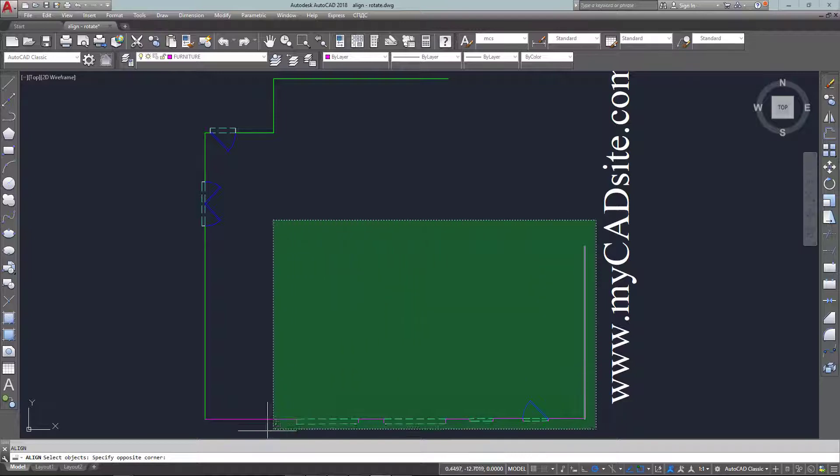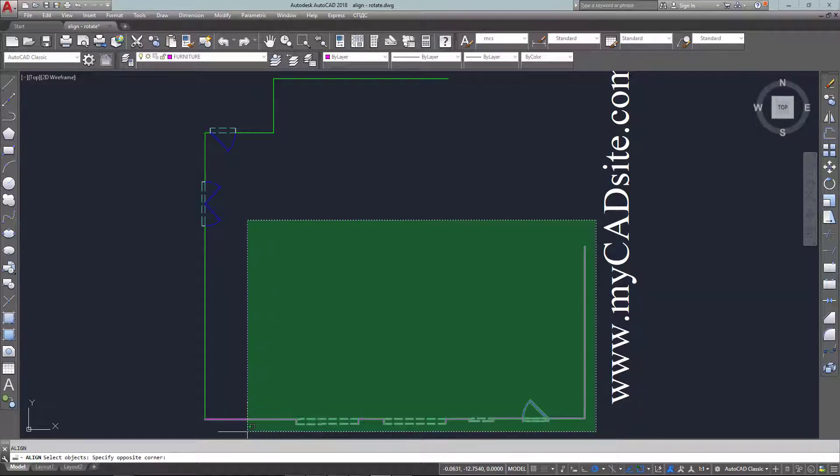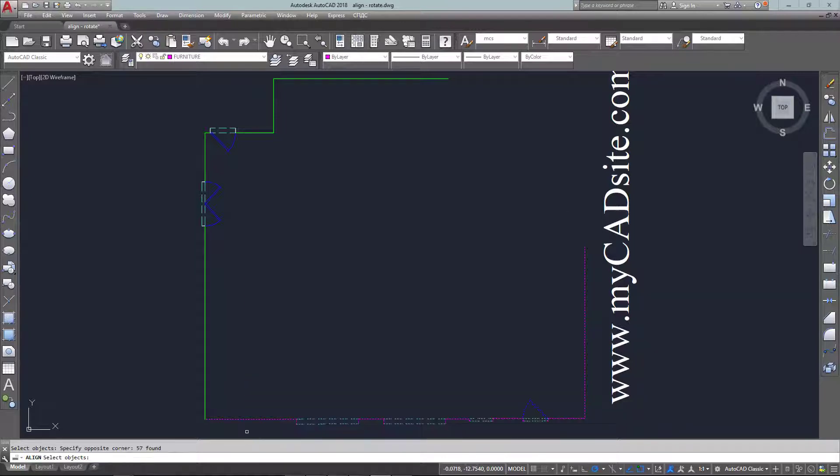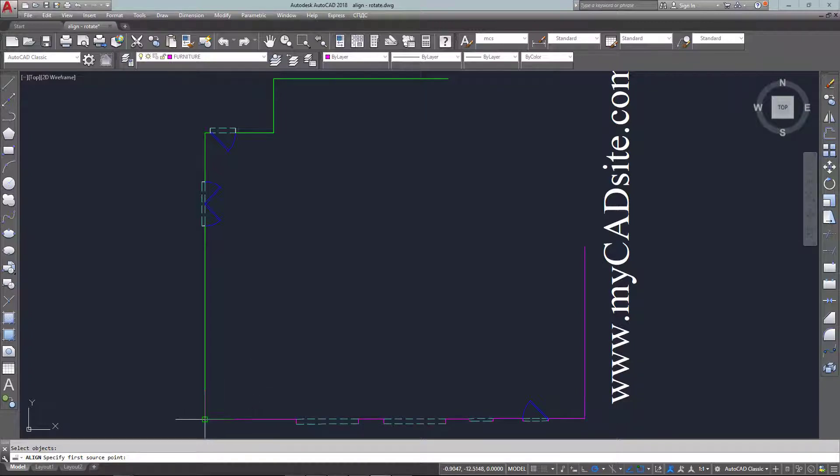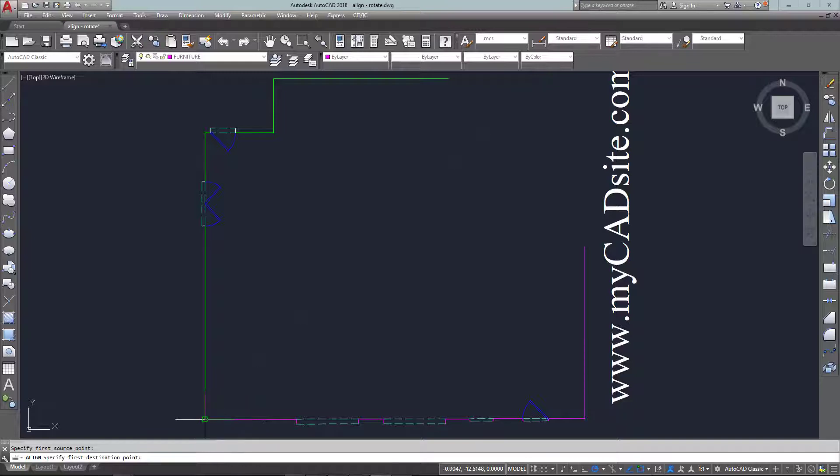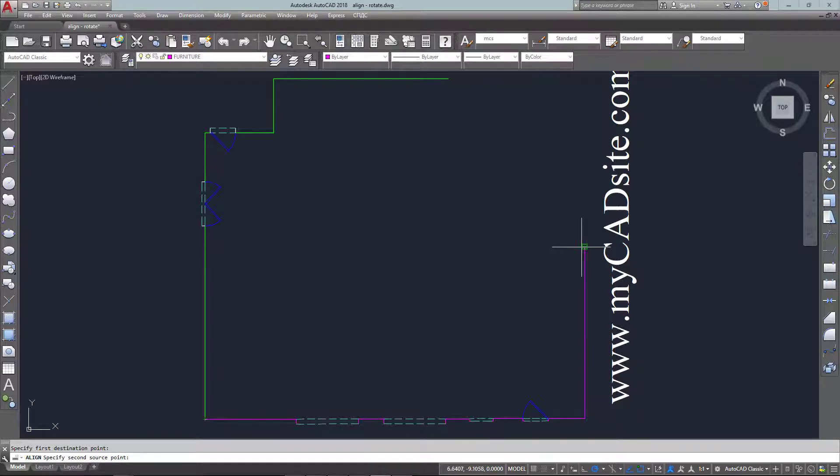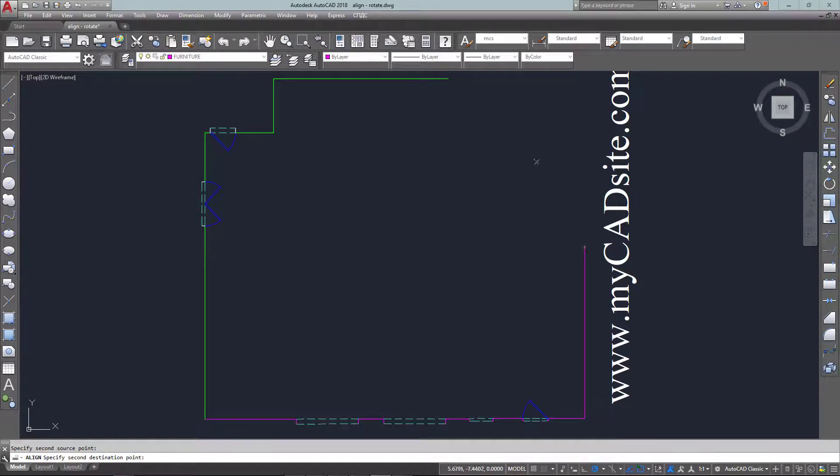So to get these lines where I want them I start the align command and following the command line I select all the objects that I want to line up and it asks for the first source point and the destination point.